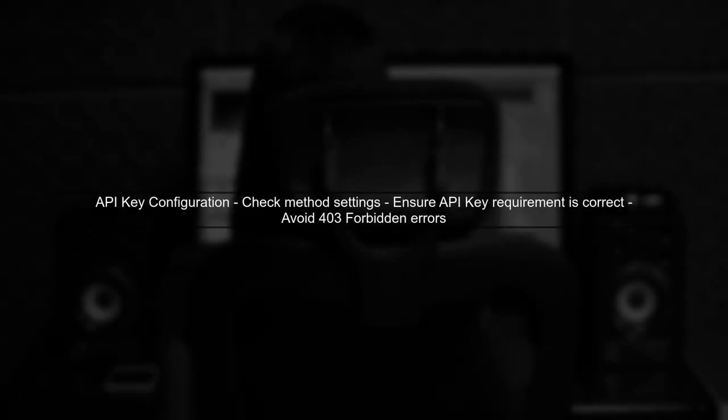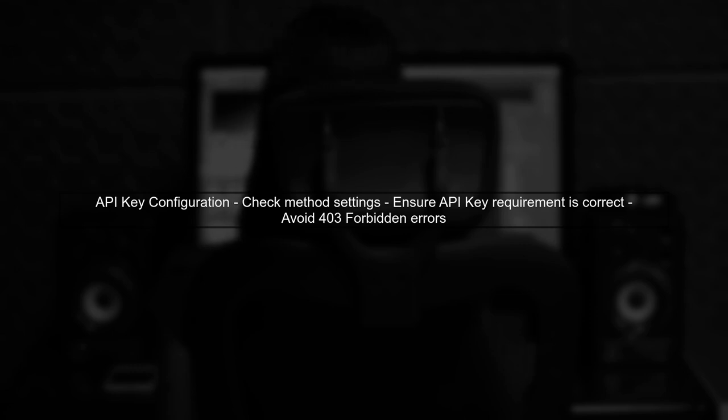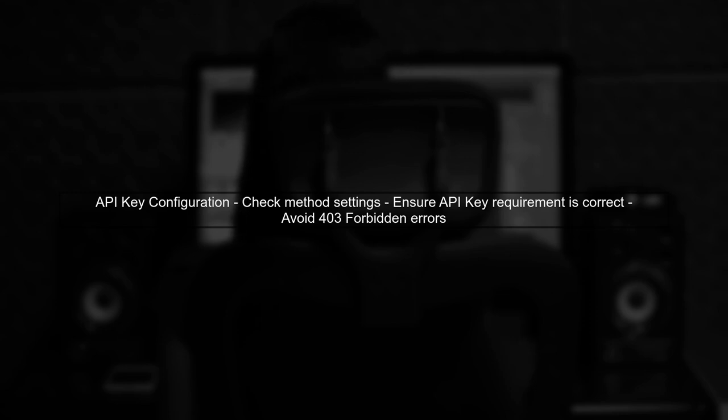Finally, ensure that your API Gateway method settings do not require an API key unless intended. If your method is set to require an API key and one is not provided, it could lead to a 403 forbidden error.